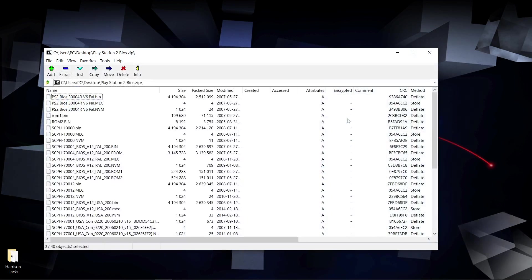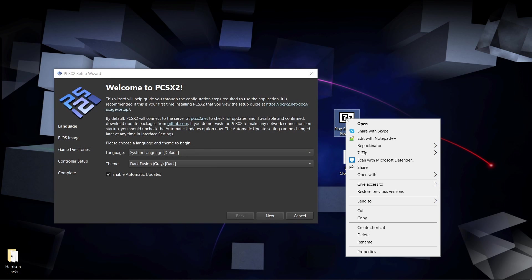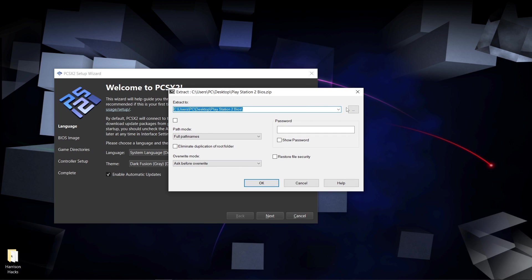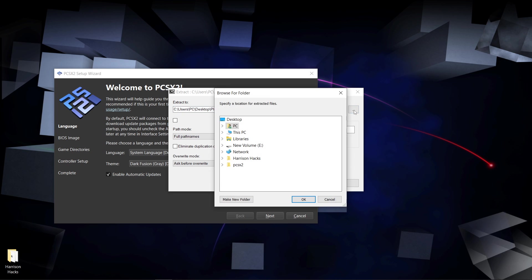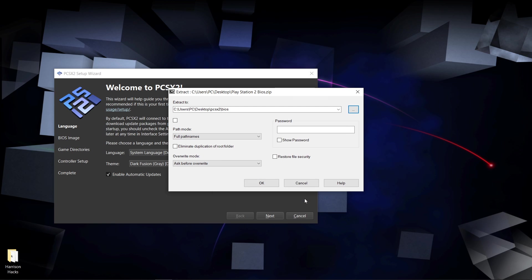So you can see inside I have all of my BIOS files. I'm going to right-click on this file, 7-zip, this time I'm going to go to extract files, and I'm going to browse, desktop, PCSX2, BIOS folder, okay, okay. There we go.